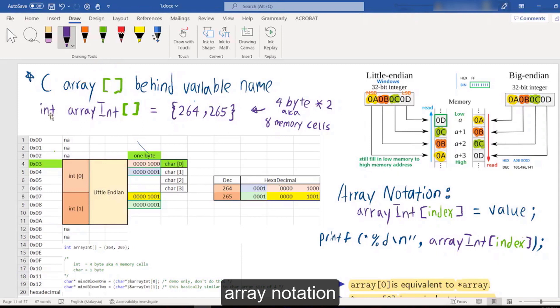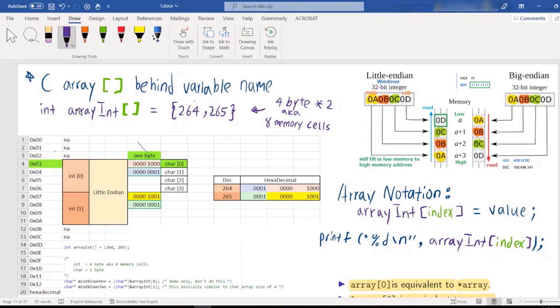For those who come from a Java background, you are used to writing the bracket beside the data type. But in C, the bracket is written behind the variable name, like this. So you always need to switch your mindset — I'm doing C now, I need to write the bracket behind the variable name.